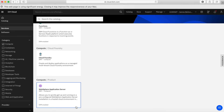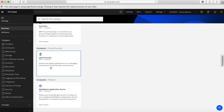Next, we have the WebSphere Application Server. If you're using WebSphere or want to use WebSphere, then by choosing this option, what you're effectively getting is an application server in your account, ready to go with WebSphere installed.